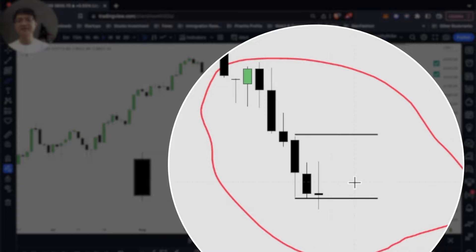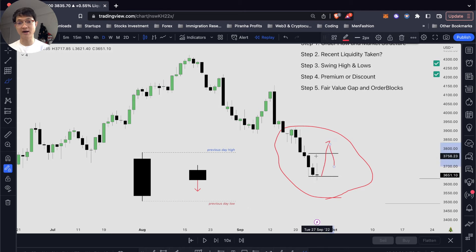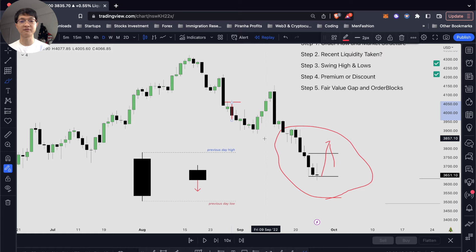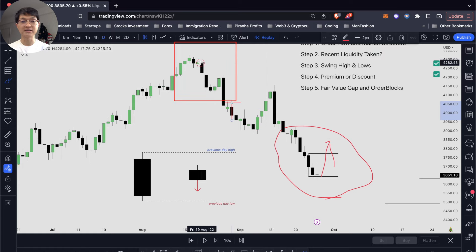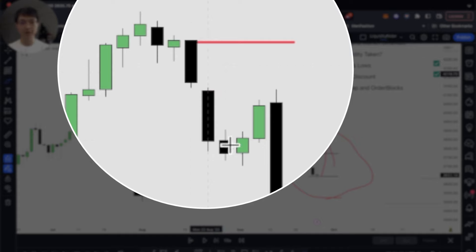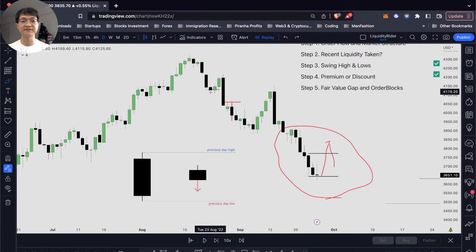This doesn't happen every single day because we will have retracements — sometimes it will take out our previous day high before going even lower. That's some sort of retracement. We can also see that the price took out our previous day low, the up-move above it is just a false move, and we continue going lower. The price will have some sort of retracement before going lower, so this will not happen every day.